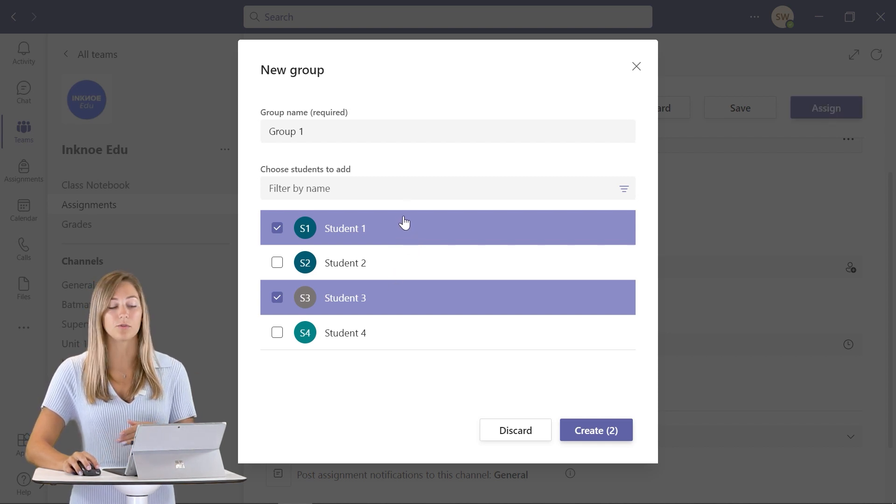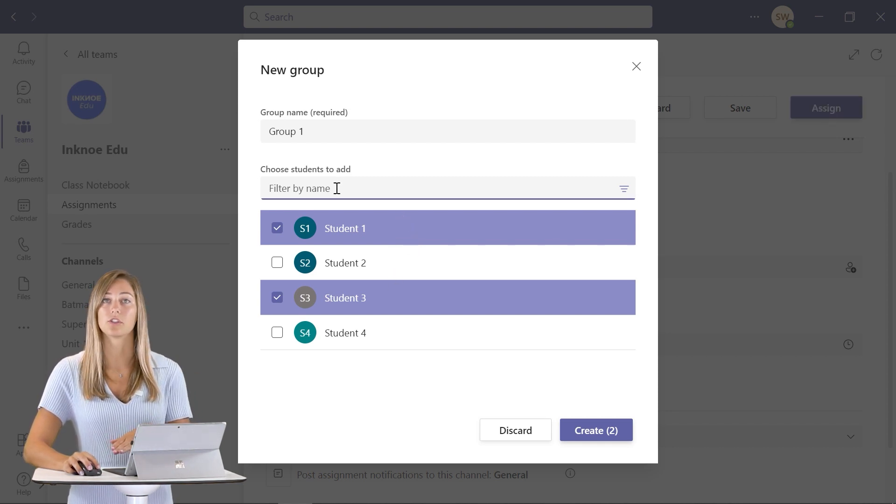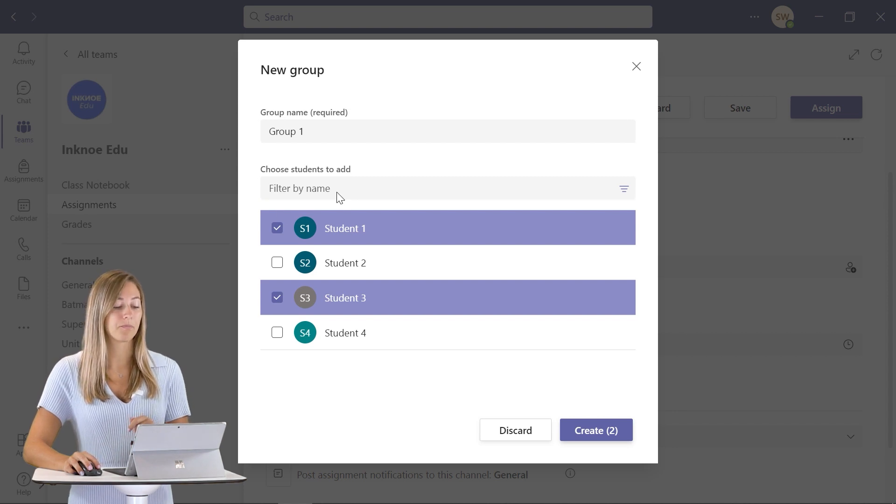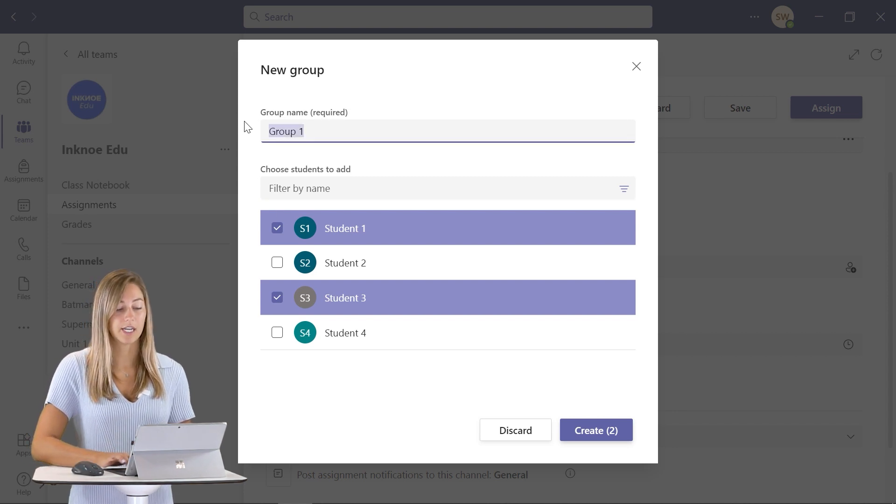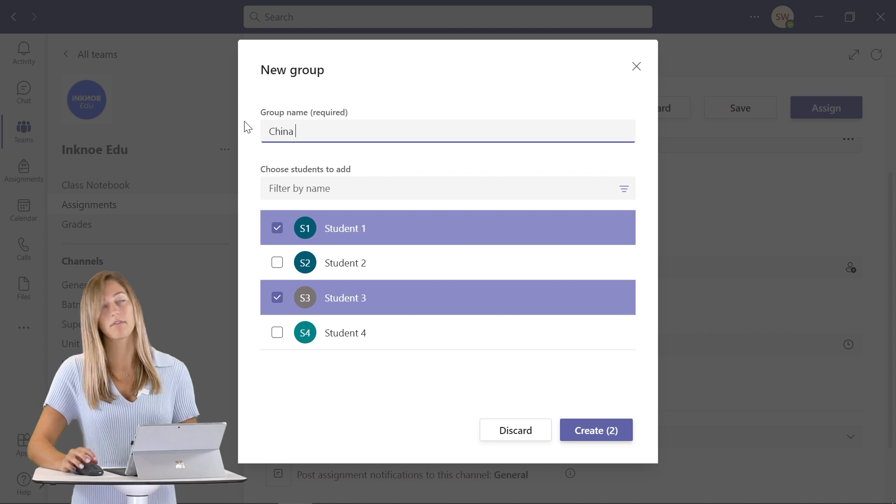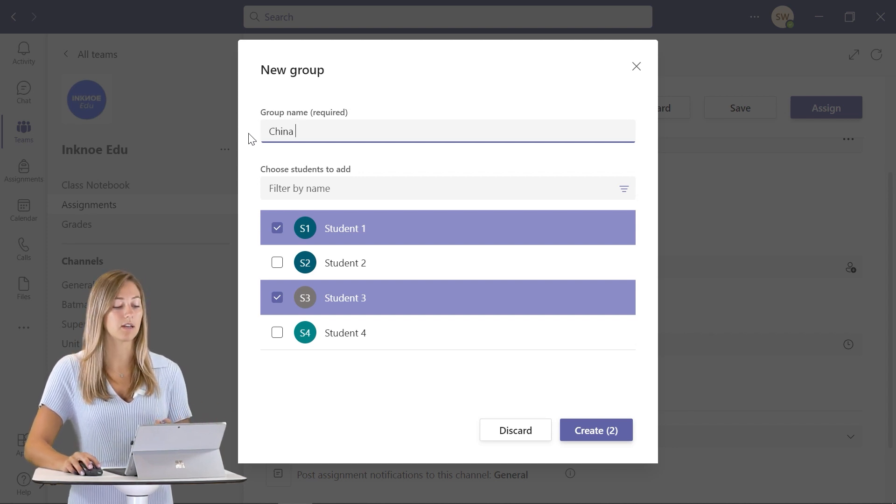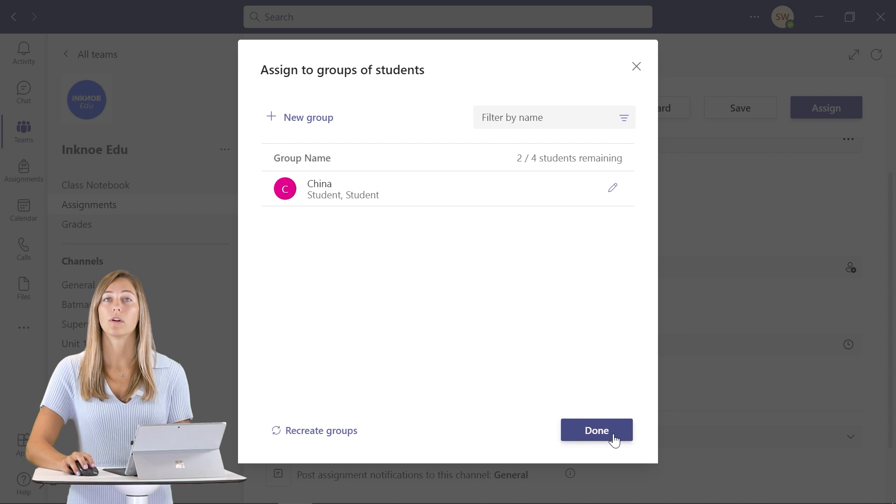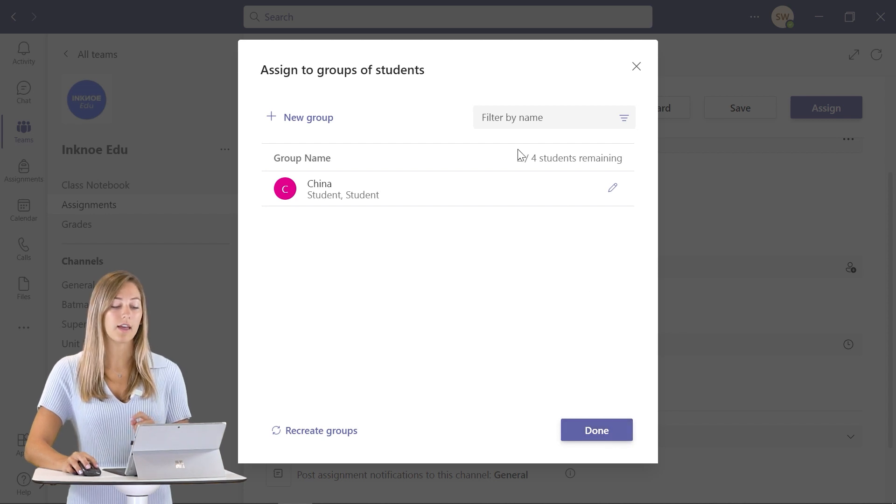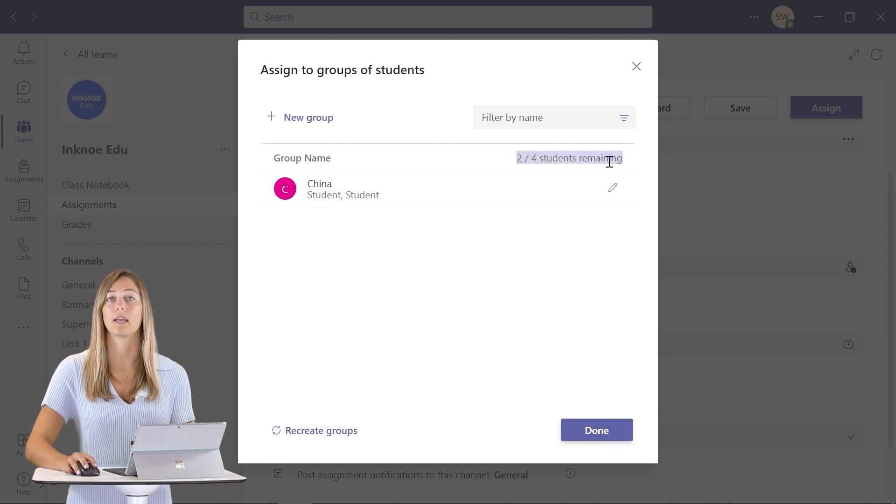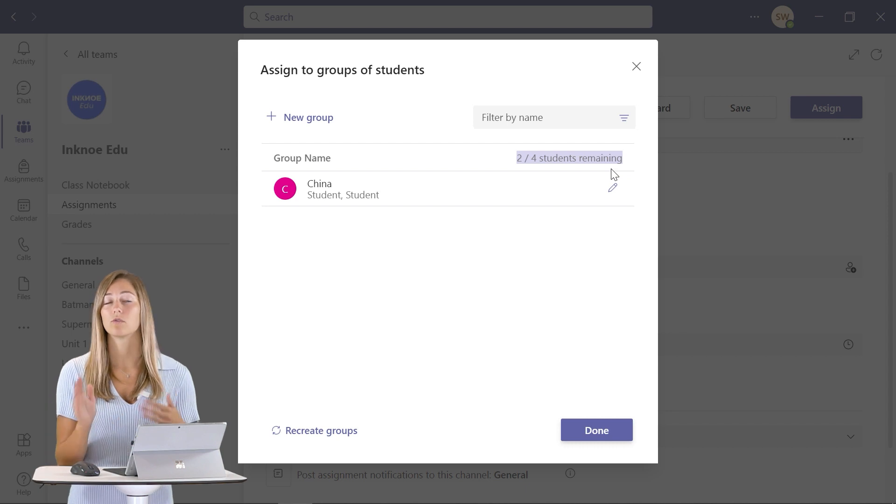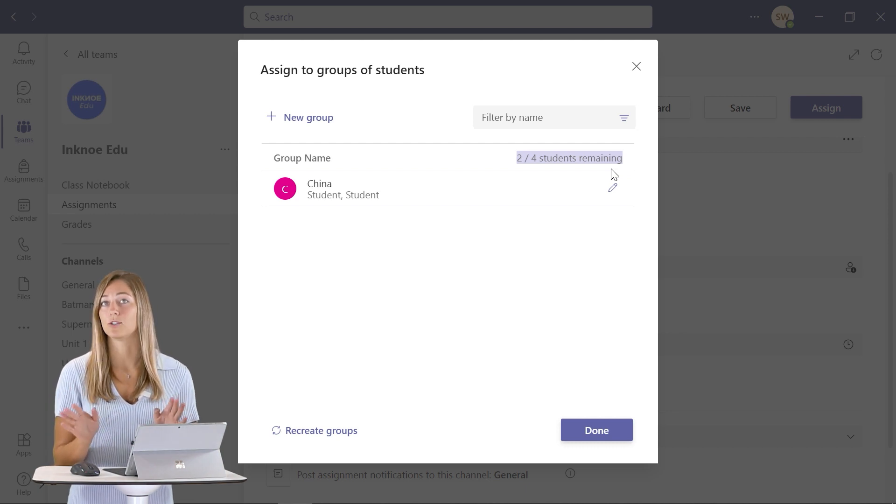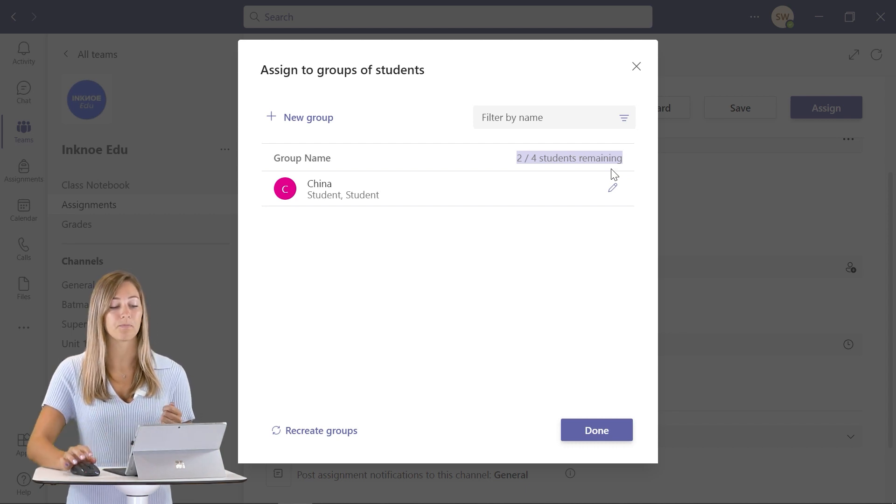If you have a long list of students, you can always search their name up in this bar here. In addition, you can change the group name. I'm going to give them a country for them to do their assignment on, and then we can just click create. Once that first group is done, you'll see that it tells you how many students are remaining to be put into a group. So no students will be doubled up and be in two groups at once, which is very nice.